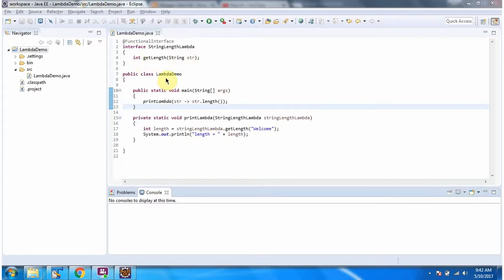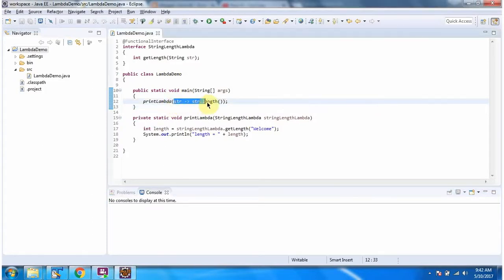Here I have defined the class lambdaDemo. It has a main method. From the main method I am calling printLambda method and I am passing a lambda expression.